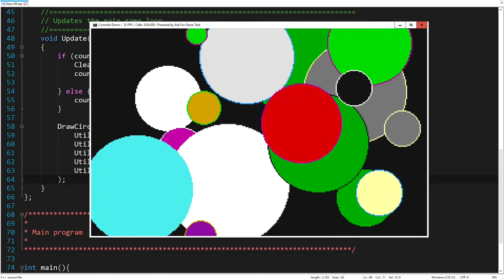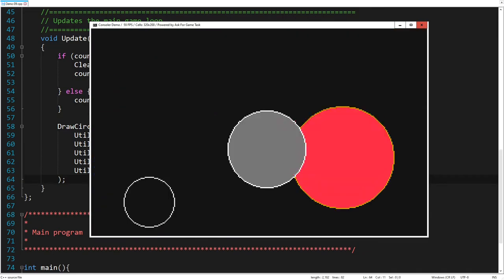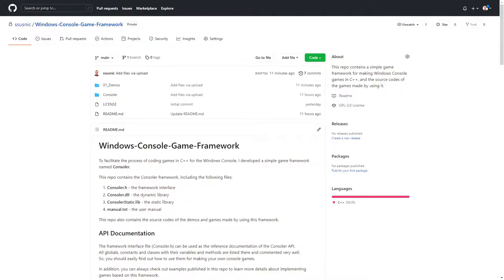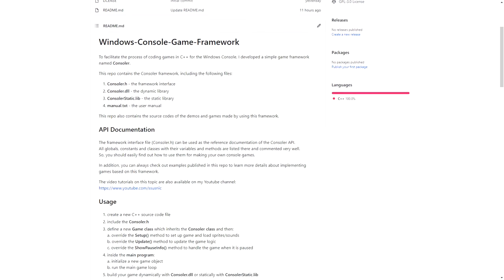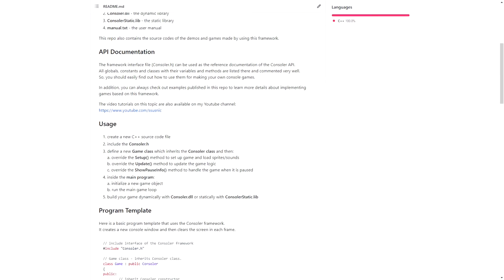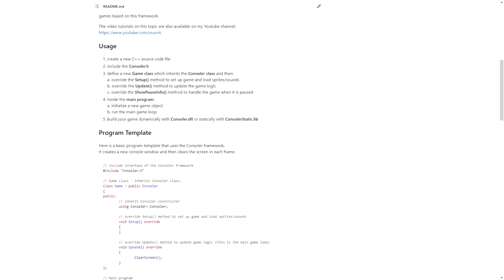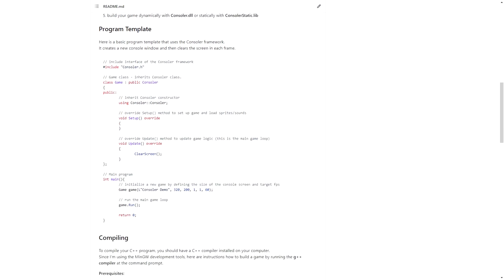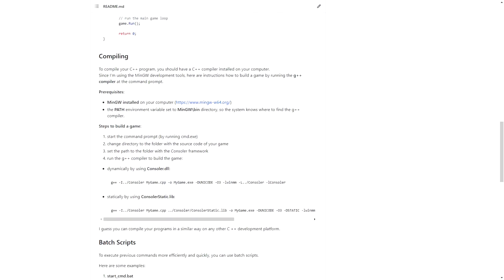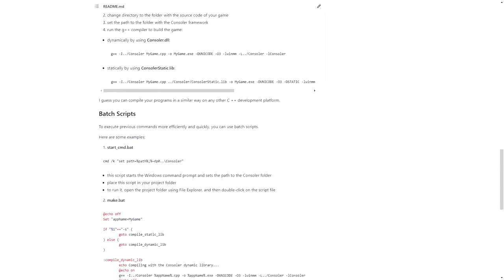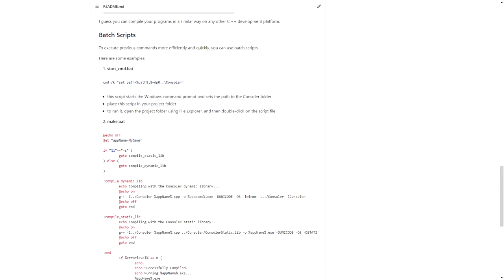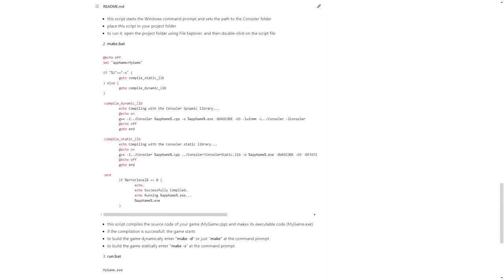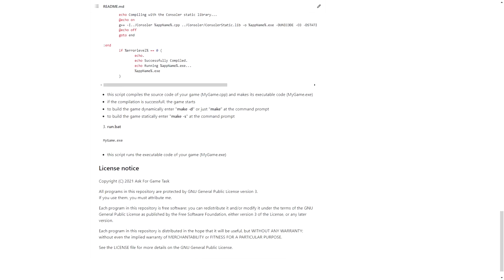So, let's end today's video with this demo. All source codes, and the Consoler Framework Library, are available on my GitHub webpage. Check out the links in the video description. In the next episode, we will continue with more complex examples.